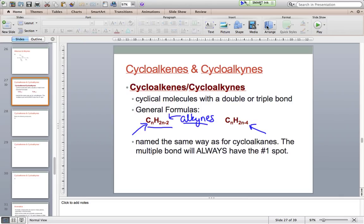What does that mean? It means that cycloalkenes and alkynes can be isomers of one another. For example, if you were given the formula C3H4, that compound could be either an alkyne — so perhaps propyne — or a cycloalkene — so maybe cyclopropene.